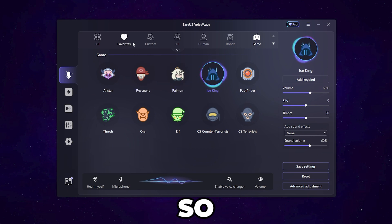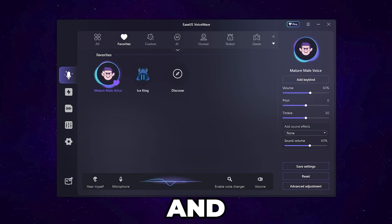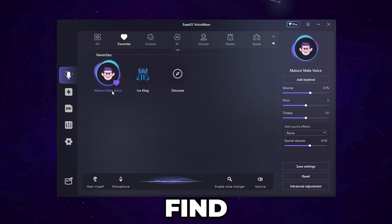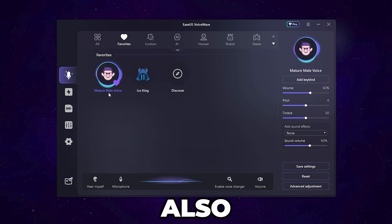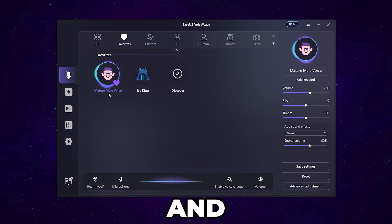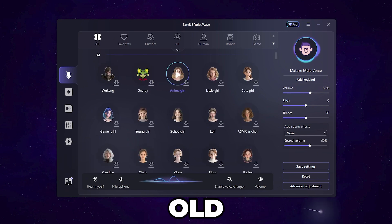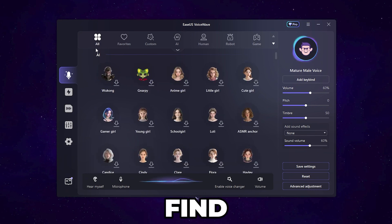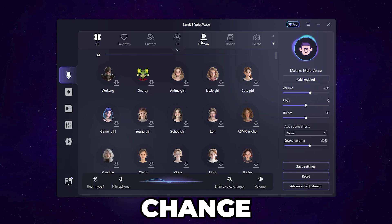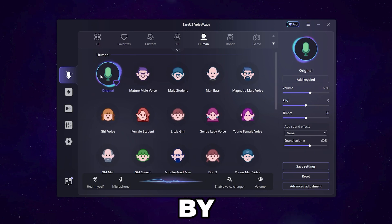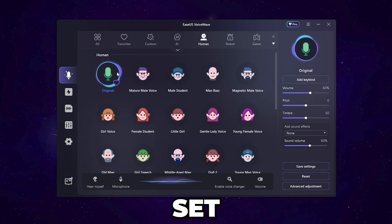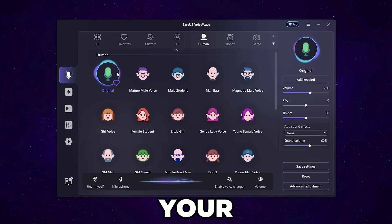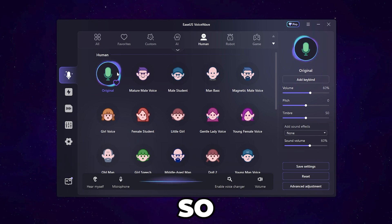In the Favorites tab you'll find the mature male voice, which you can also use while playing with your friends. In the 'All' tab there are many other voices. To reset back to your normal voice, click the Enable button and it will set your voice back to default.